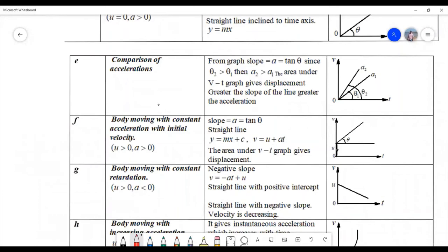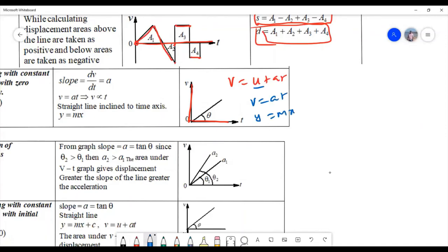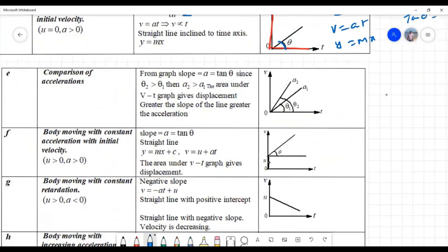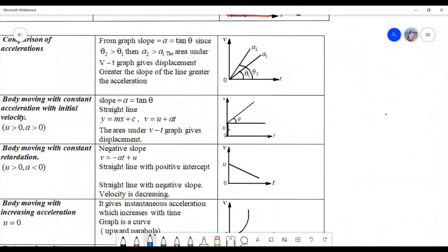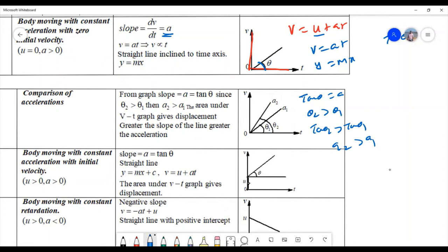Body moving with constant acceleration — when initial velocity is zero, V equals AT, which is of the form y equals mx. The slope of the VT graph gives acceleration: tan theta equals A. For two graphs making angles theta₁ and theta₂, since theta₂ greater than theta₁, then tan theta₂ greater than tan theta₁, so A₂ greater than A₁. This is the comparison of accelerations.